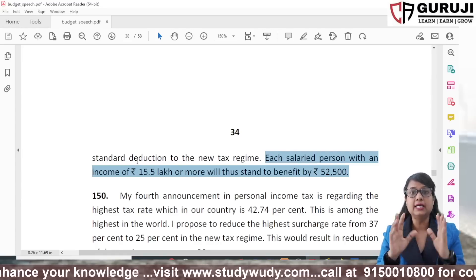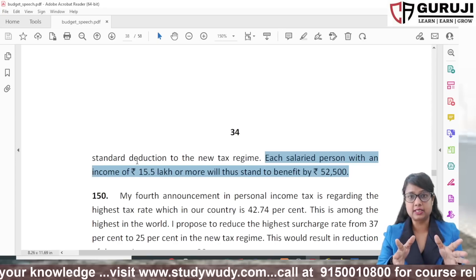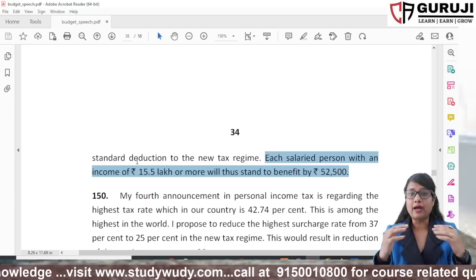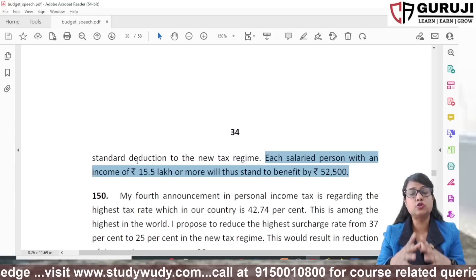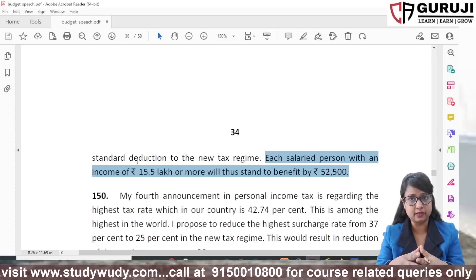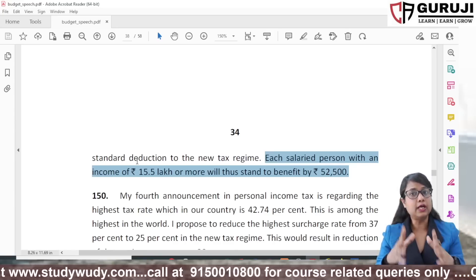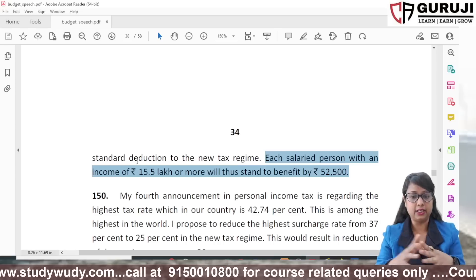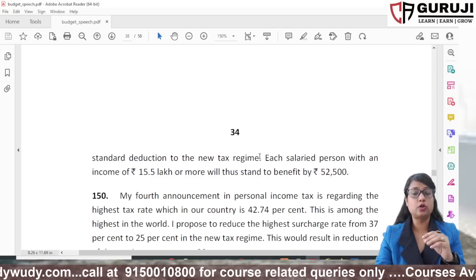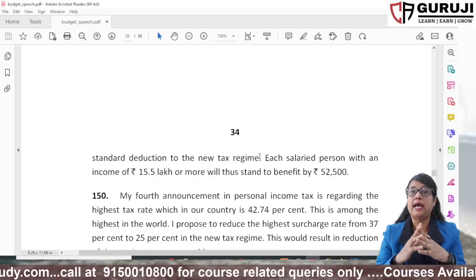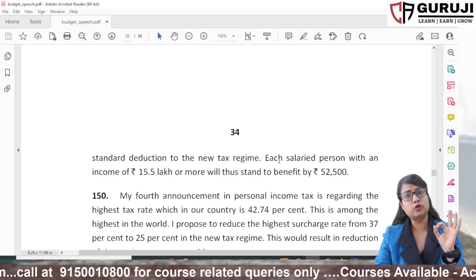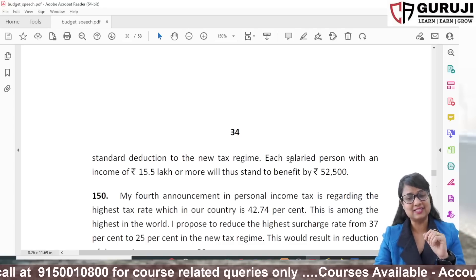Before this change, the standard deduction of 50,000 on salary was not allowed under the new tax regime. Now the government has added deductions to the new regime, and after this announcement the confusion arose.